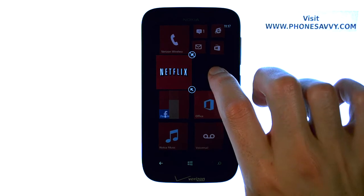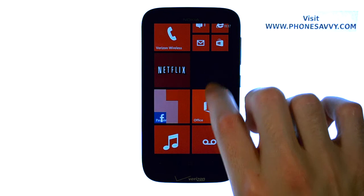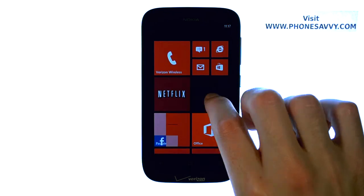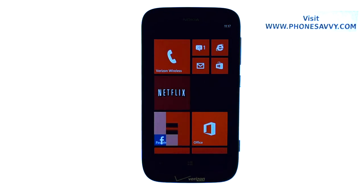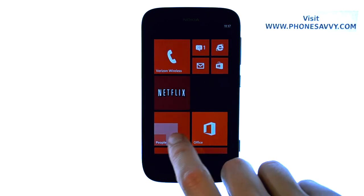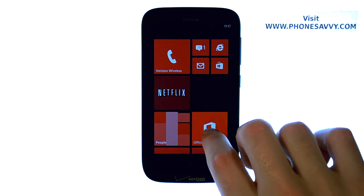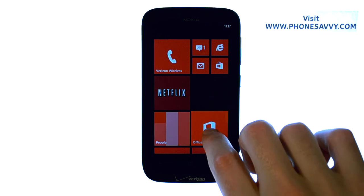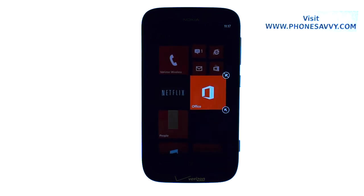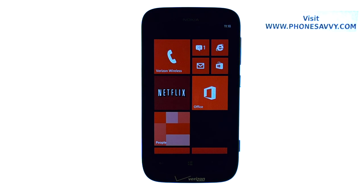Go ahead and touch somewhere else to exit the customization screen, and that is what my start screen will look like from now on. I can add a different tile here — just press and hold the tile I'd like to move, drag it up, touch somewhere else, and it will permanently be in that spot.